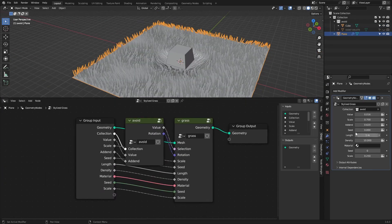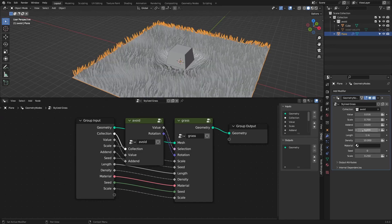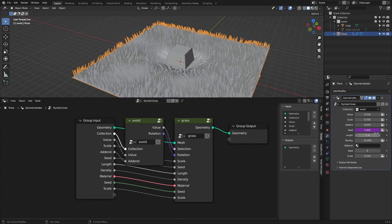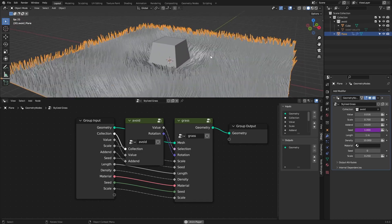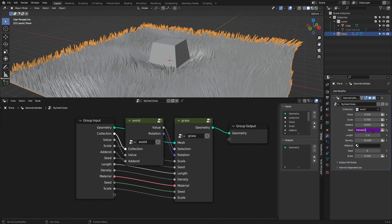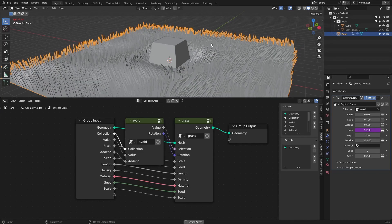To animate the grass, animate the seed — add a driver with the expression '#frame'. Right now it moves really fast, so divide the frame value by about 10 or something to slow it down.